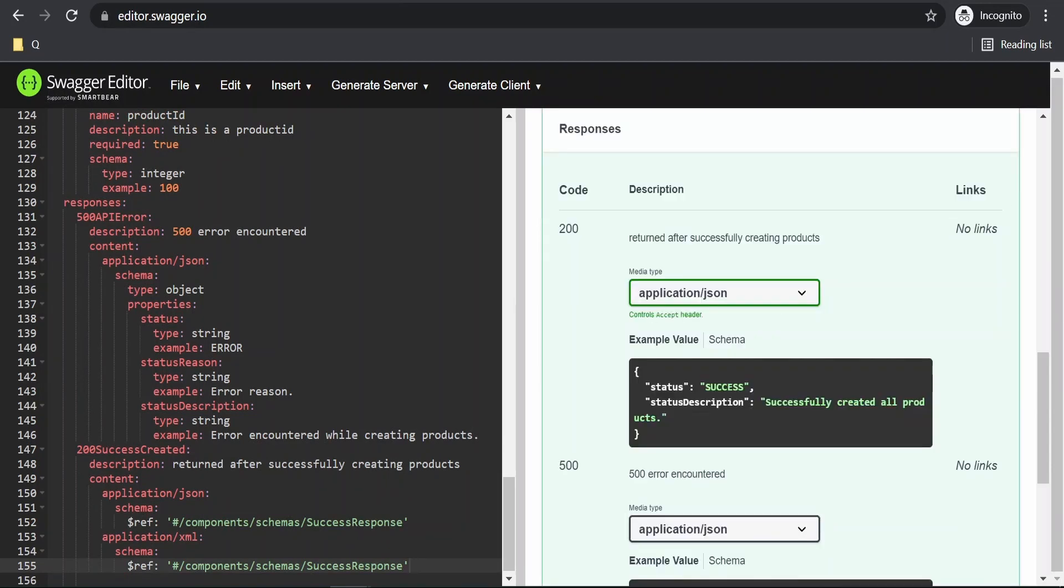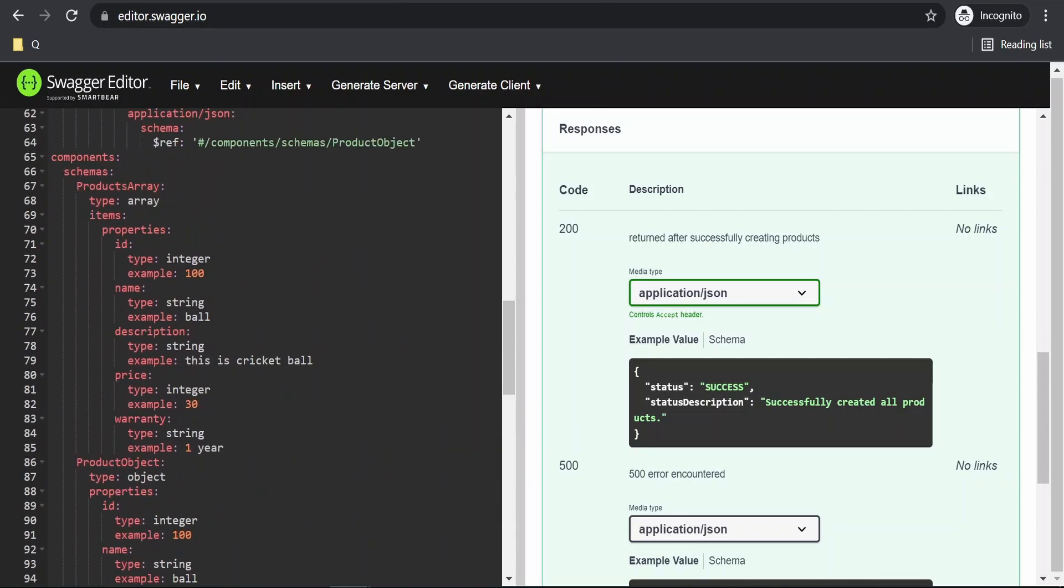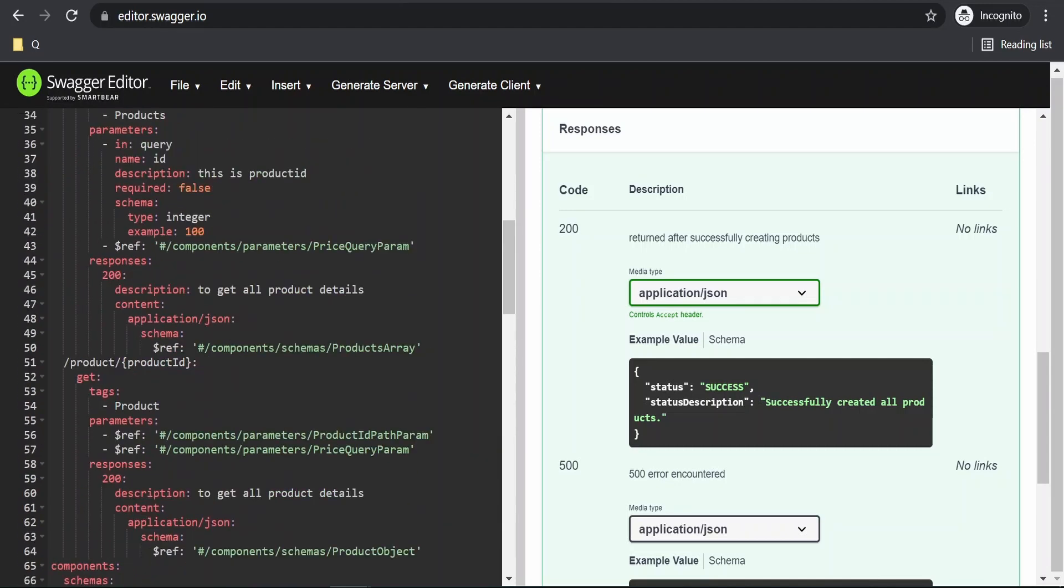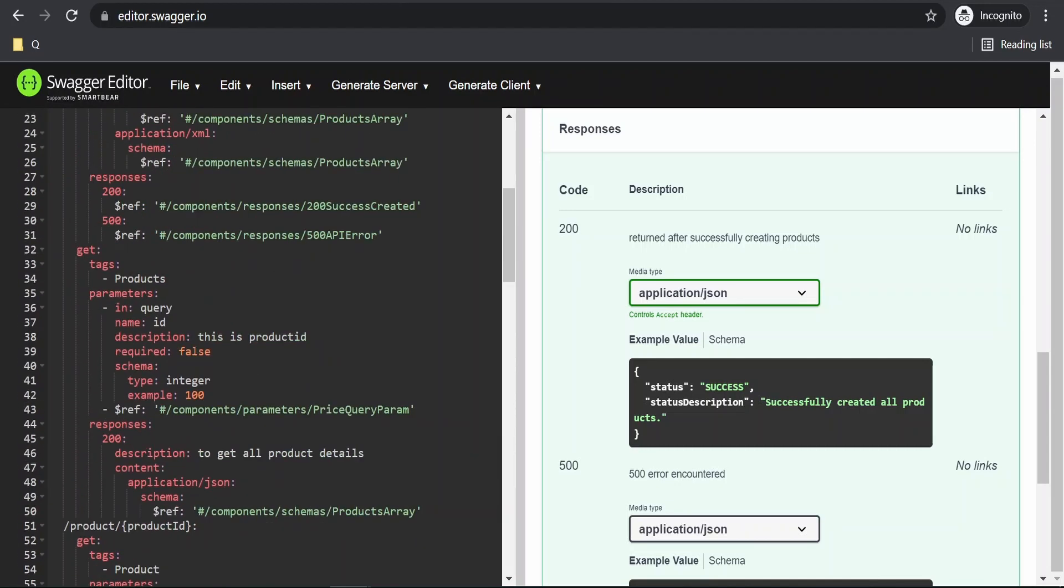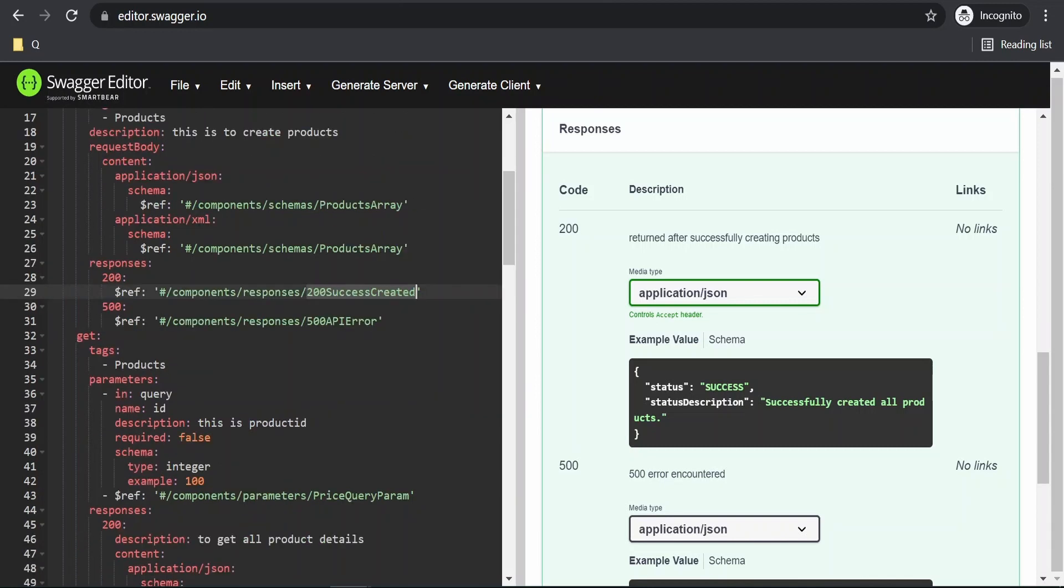What we have done is we have created the schema component and refer it under the responses component and responses component we are referring from here. That is 200 success created response.